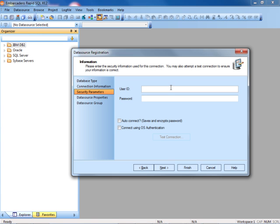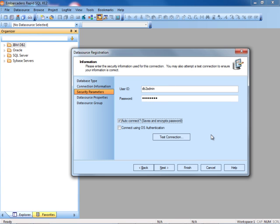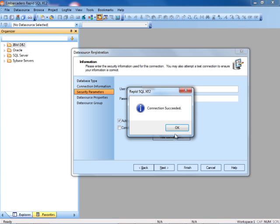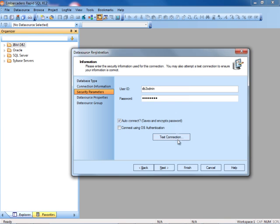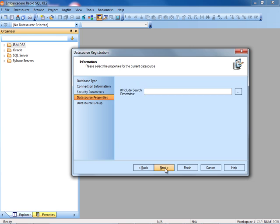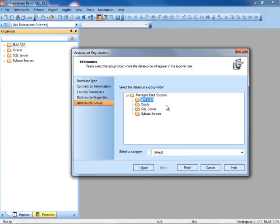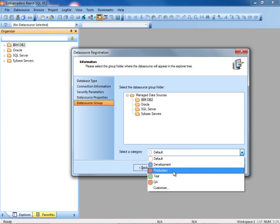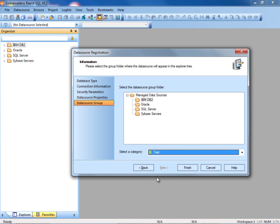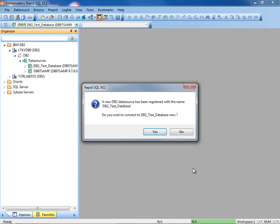The user ID and password. We'll select auto-connect. This will save the username and encrypt the password. Test the connection. The connection succeeded. We'll press next. Step on through. And here we will make this our test database. So at this time we'll finish. RapidSQL will ask if we'd like to connect right now. We'll go ahead and select no.